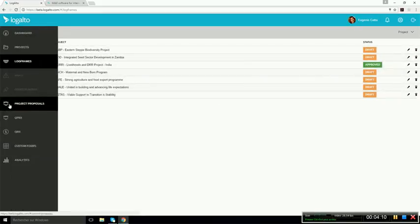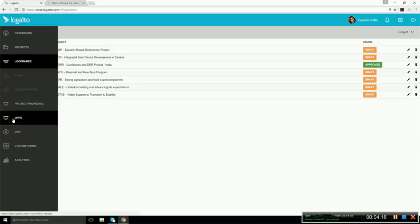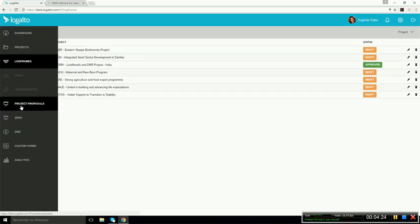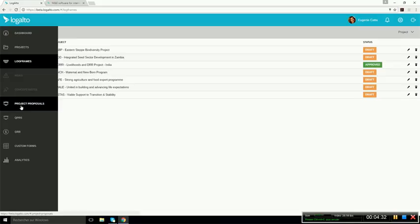In Logalto, we can also configure for you your planning documents and reporting documents. So this would allow you to manage your entire reporting processes or planning processes in Logalto. So here in the demo, the planning document is called a project proposal, but it could be an annual plan or something else.